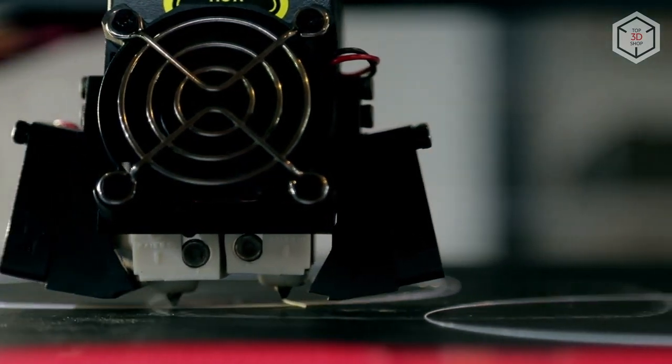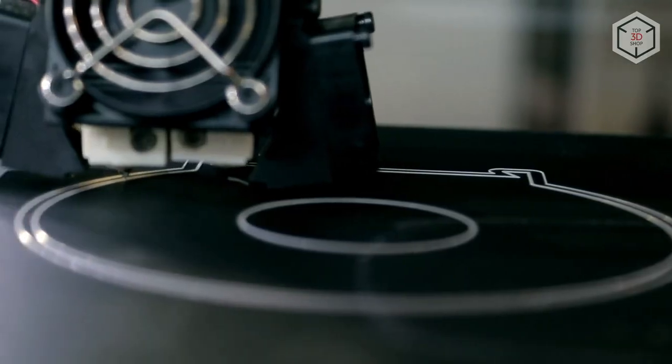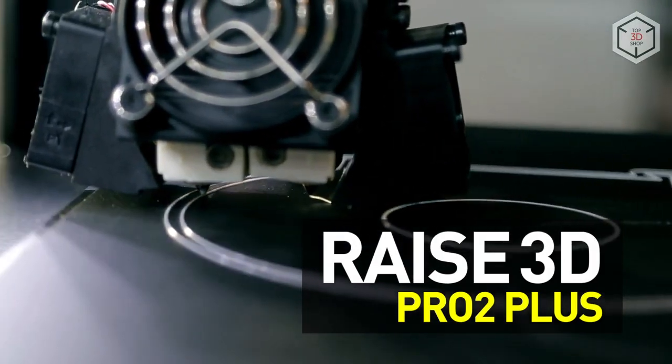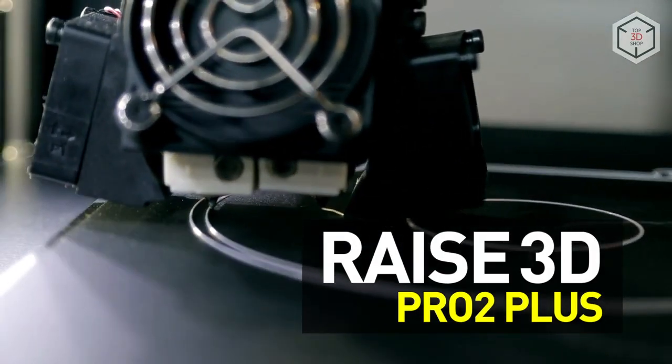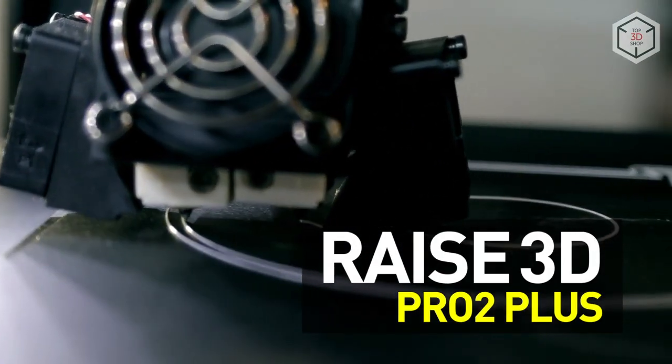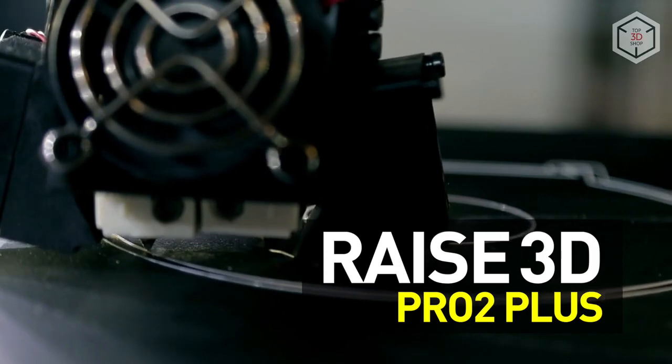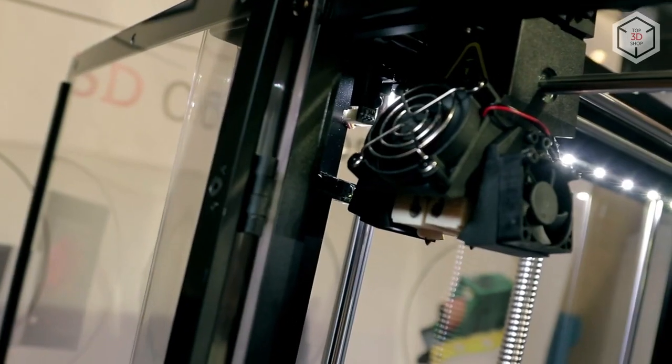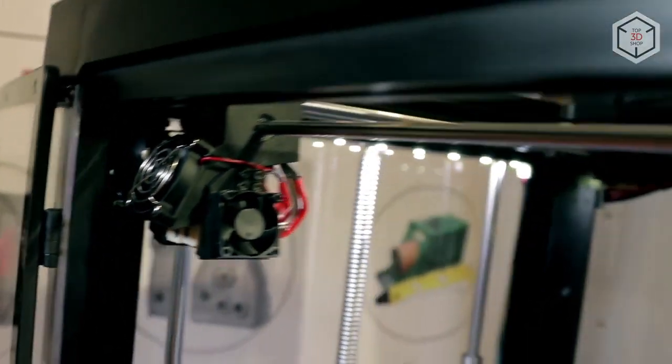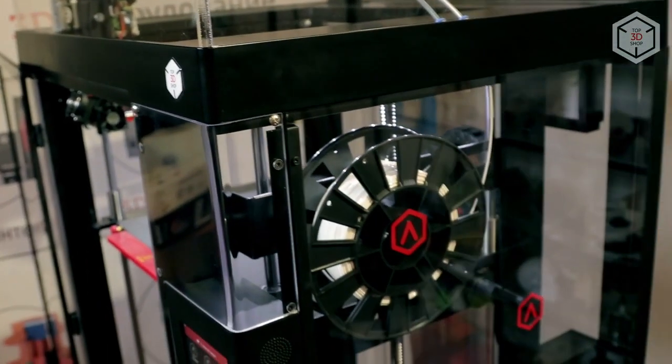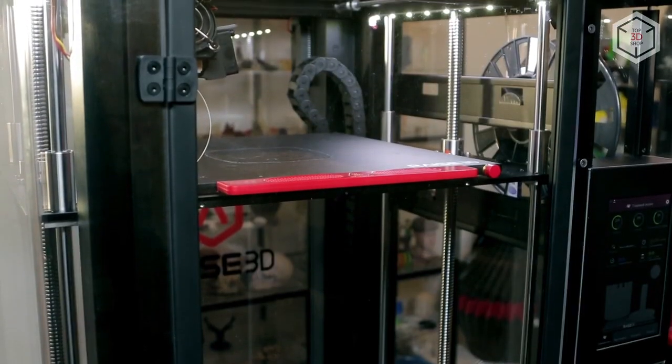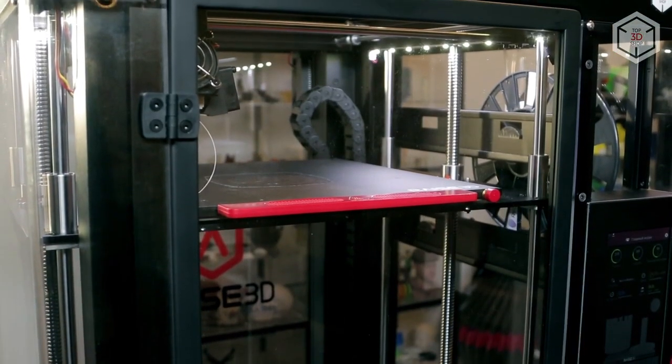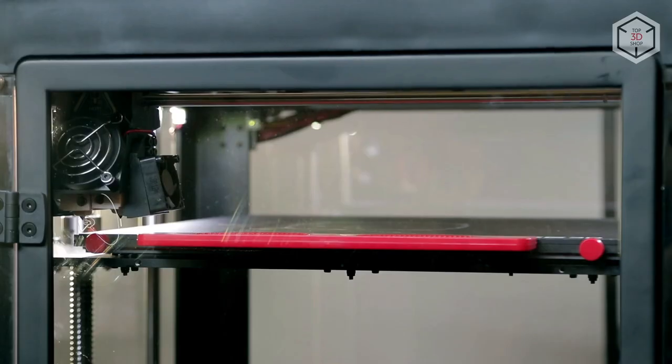For example, you can print with two different colors or create supports with soluble PVA. The machine features an aluminum and plastic structure with metal linear shafts. The printer's kinematics is the same as that of the Dutch Ultimaker.